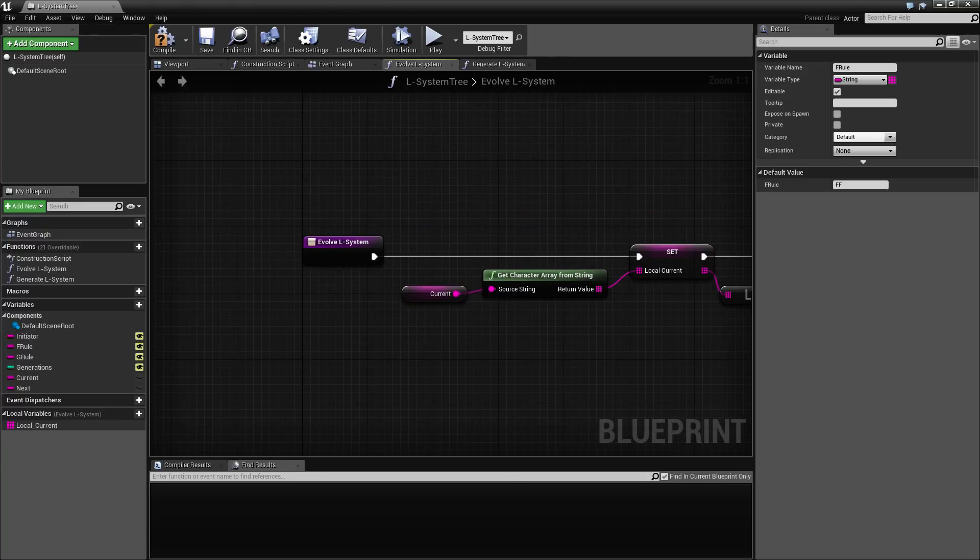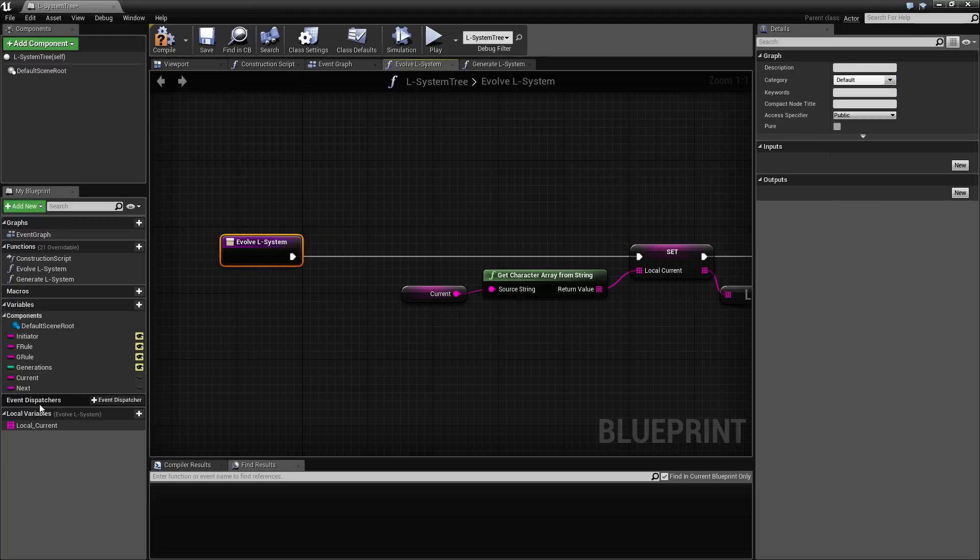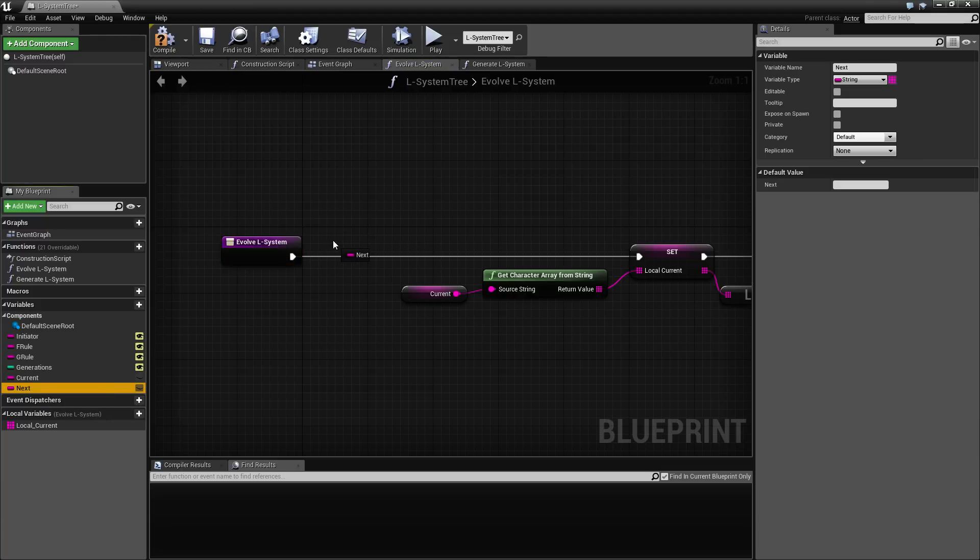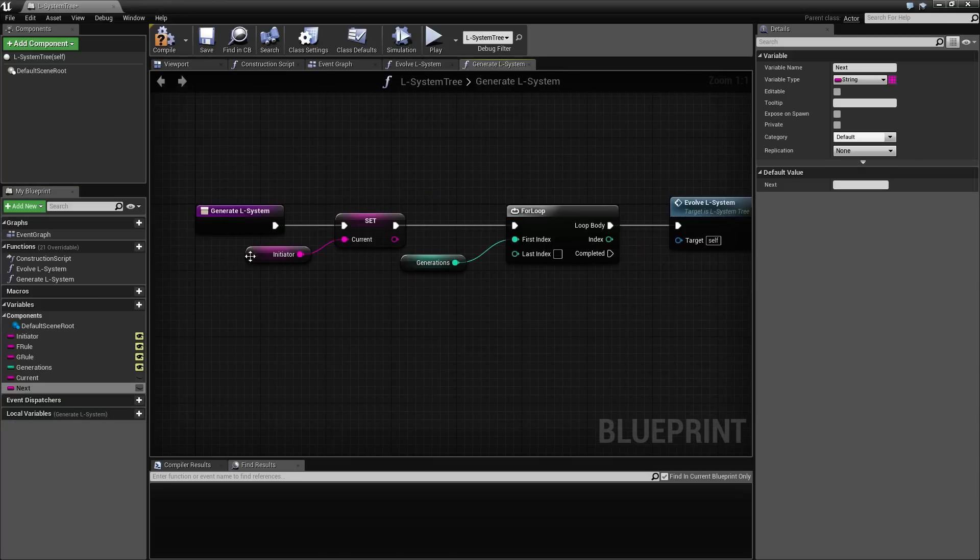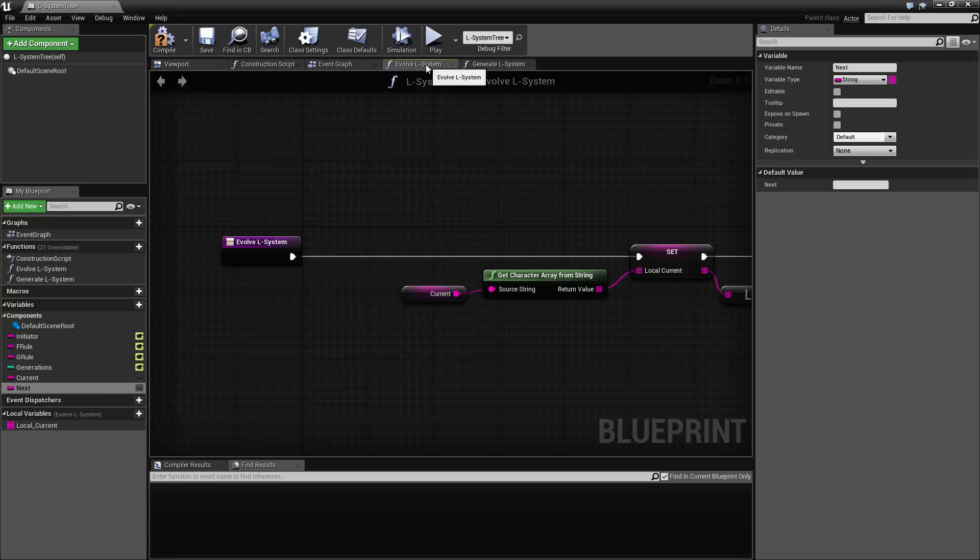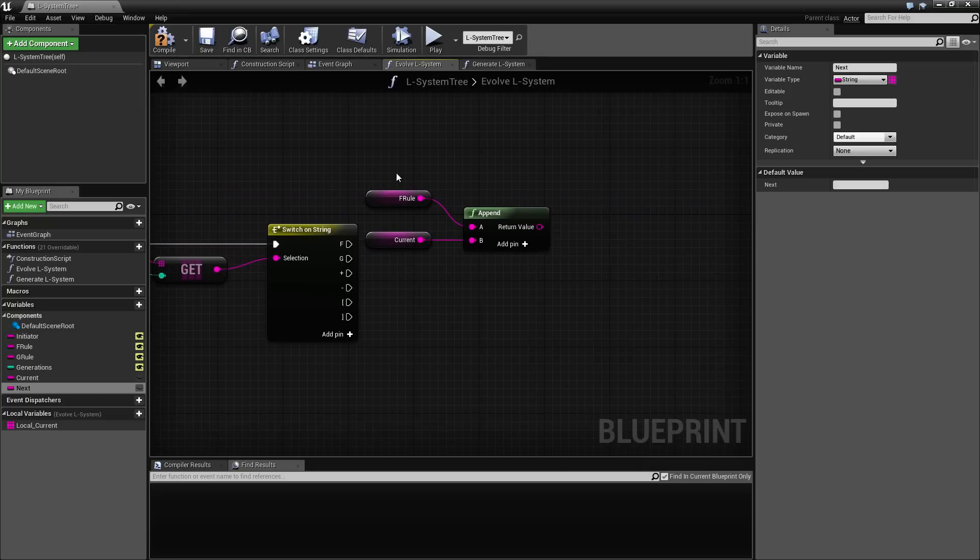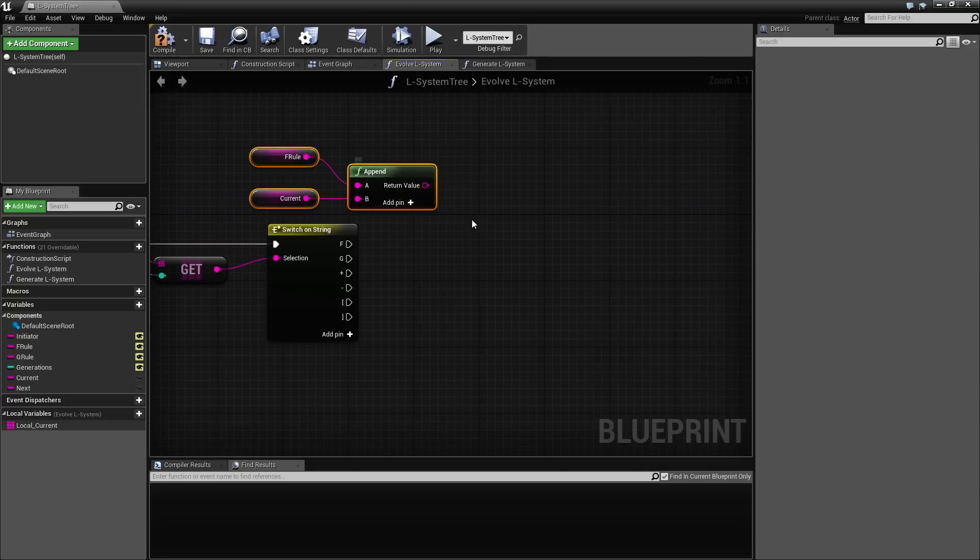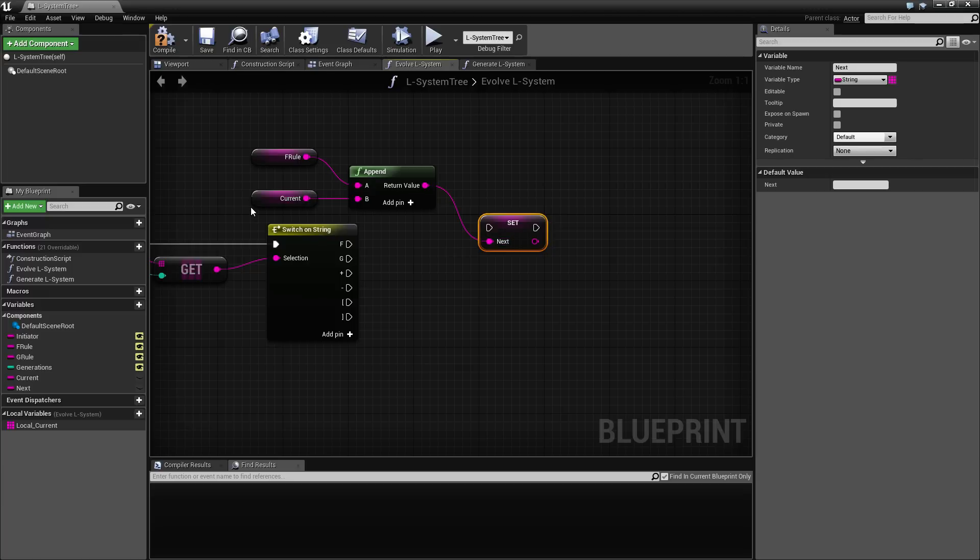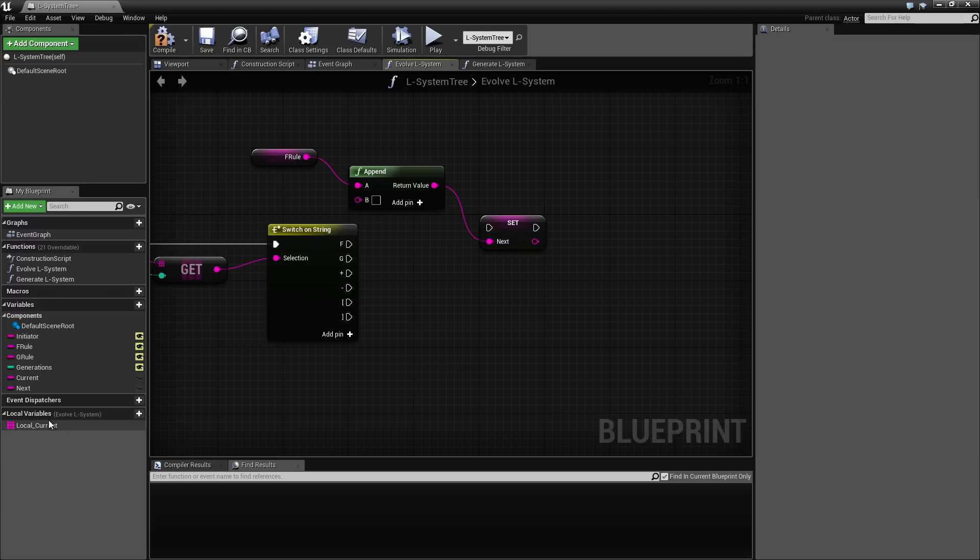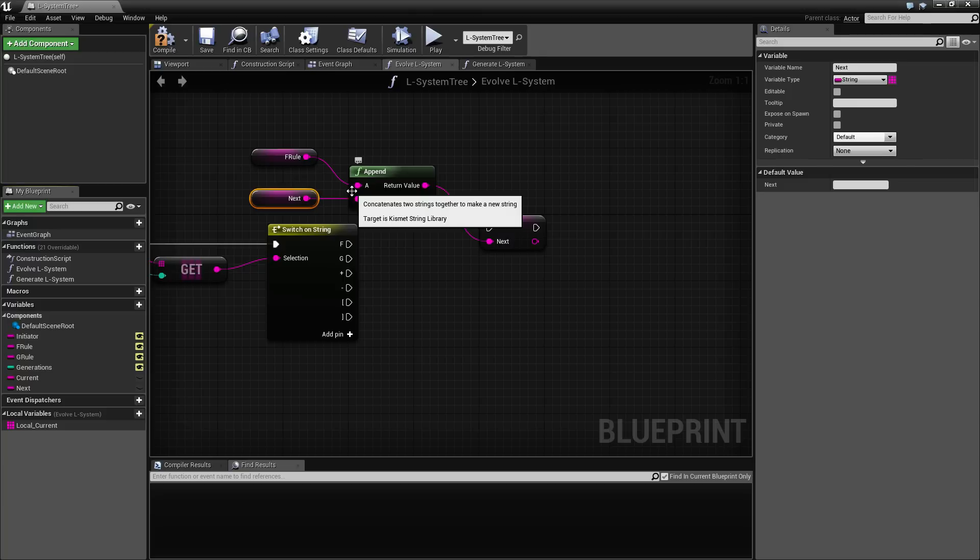So for the F, what we need to do is to take the F rule. And we need to append this to a new current. The new current is going to be the new generation that we are generating. So this is a variable that we need to clear actually at the beginning of each generation. So if I meet the F, then I want to set the next to whatever is in, the next plus the F rule.